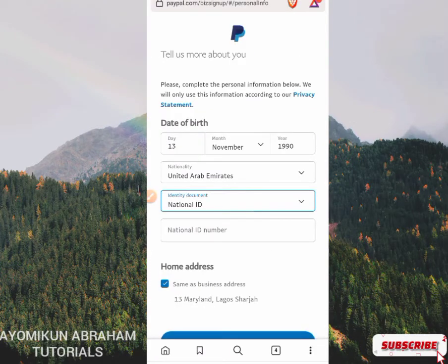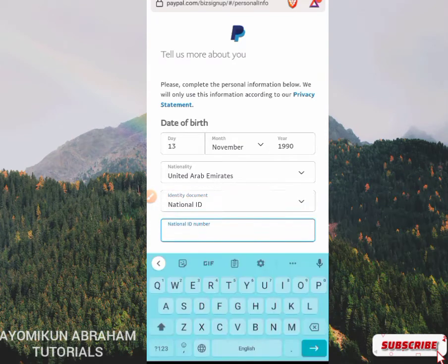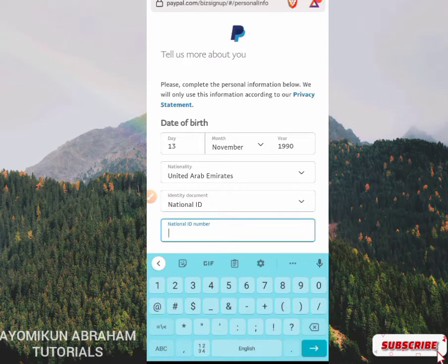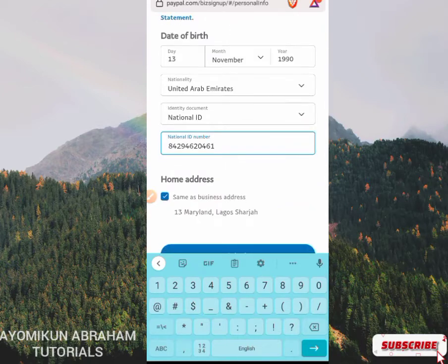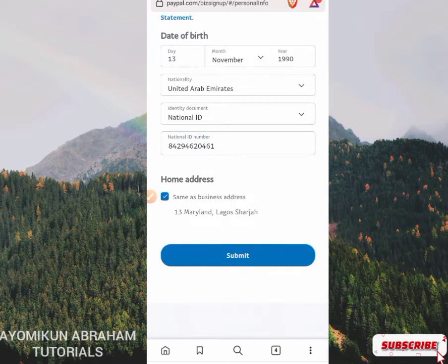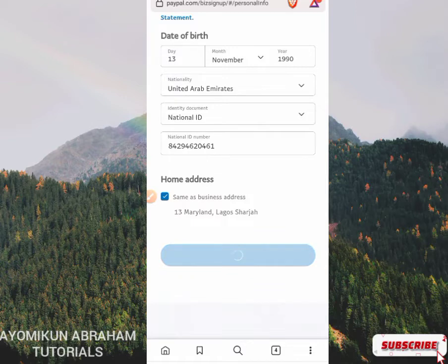A national ID number has a quantity of 11 digits, so I'm going to use a random 11-digit number. Make sure you are using your own correct national ID number or any valid document number, so that if you are asked for any document for verification, your account will be easy to approve. After you're done, click Submit and wait for it to load.